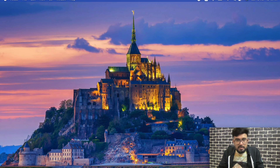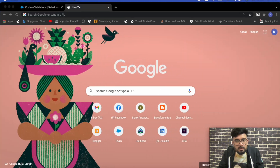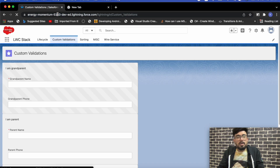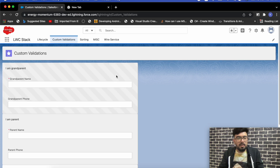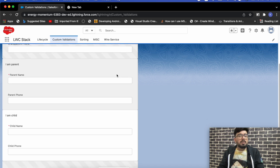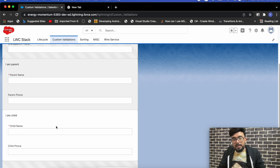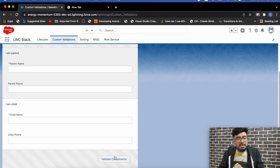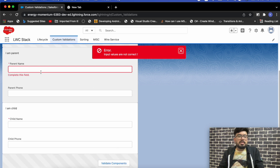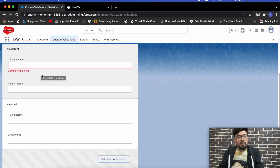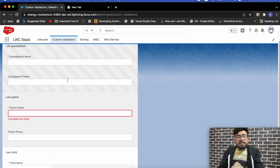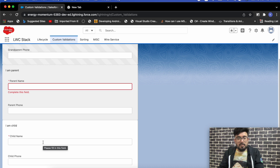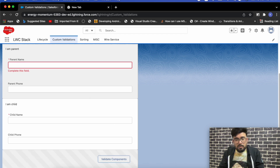Let me open my org and show you the output first, then I'll go to the code. I have already created three components and added the functionality for one layer — from grandparent to parent. We'll be creating the grandparent to parent and child functionality in this video. So if I click on the validate component button, you can see validation is triggered on the parent component, but the child component validation is not yet working.